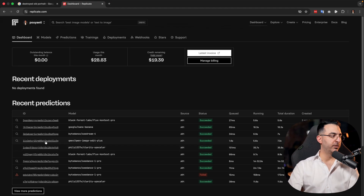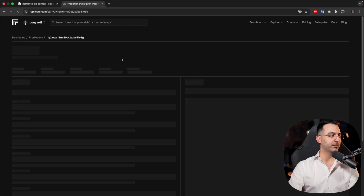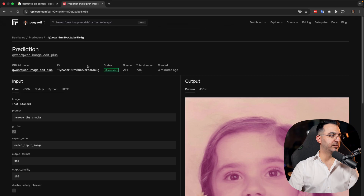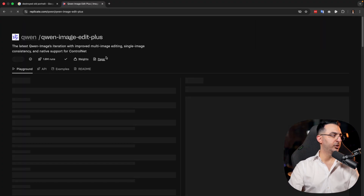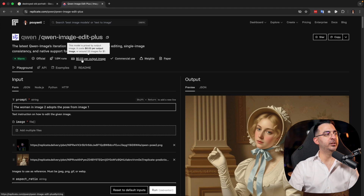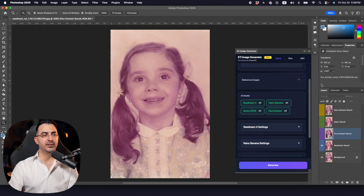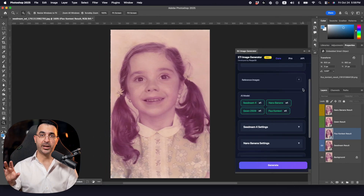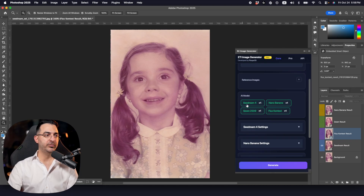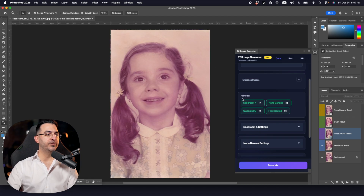Each model costs a small amount per image generation. For example, using Quen costs about three cents — not much, but good to know. I've tried to select models that are both good quality and cheap. Most of them cost around three cents, except Nano Banana which is about 3.9 cents.